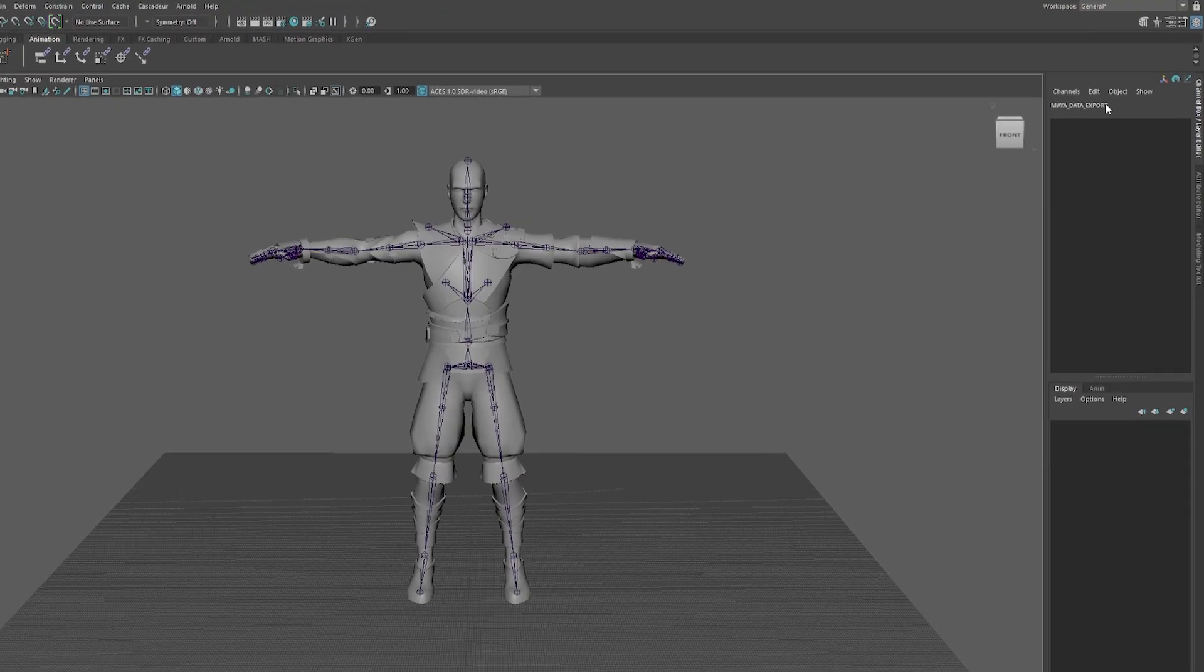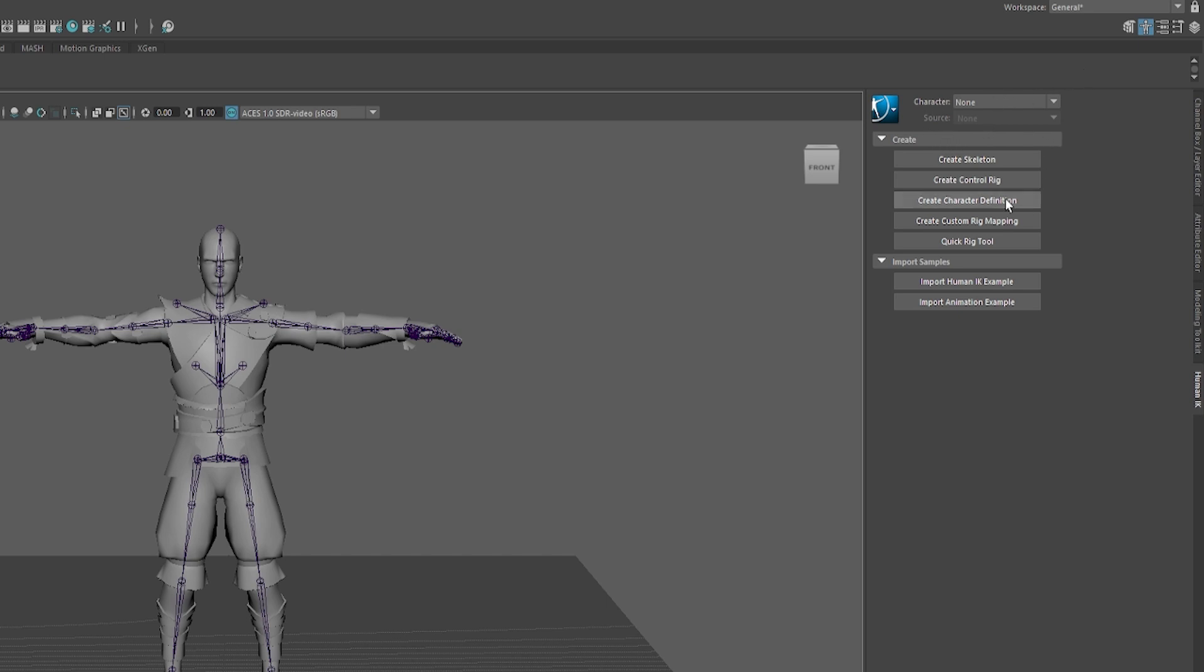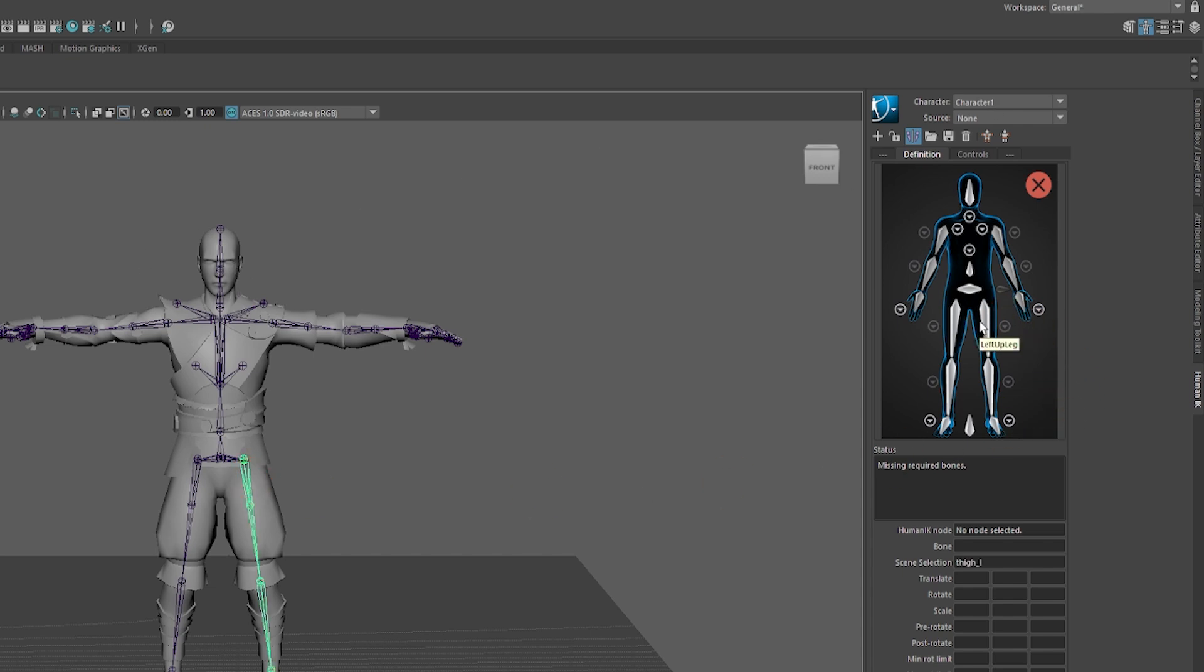To edit animation in Maya, you can create a control rig using the Human IK system. First, you need to create a character definition. The next thing to do is to link the character's joints to this mannequin.